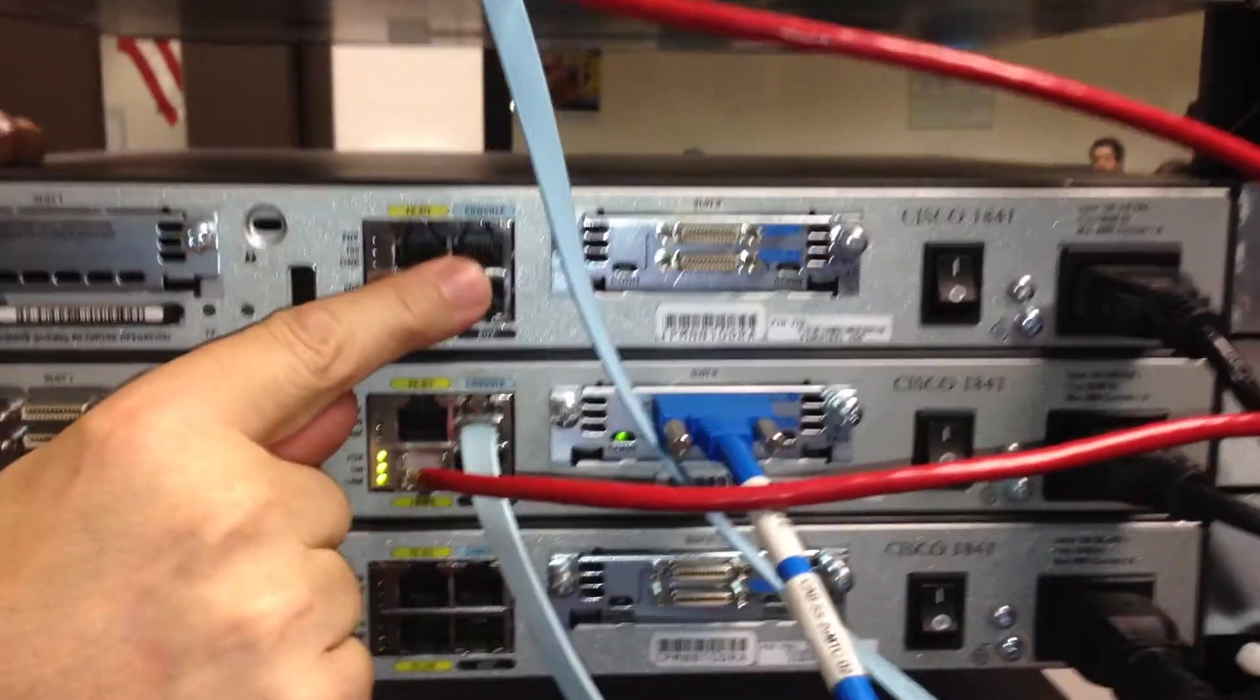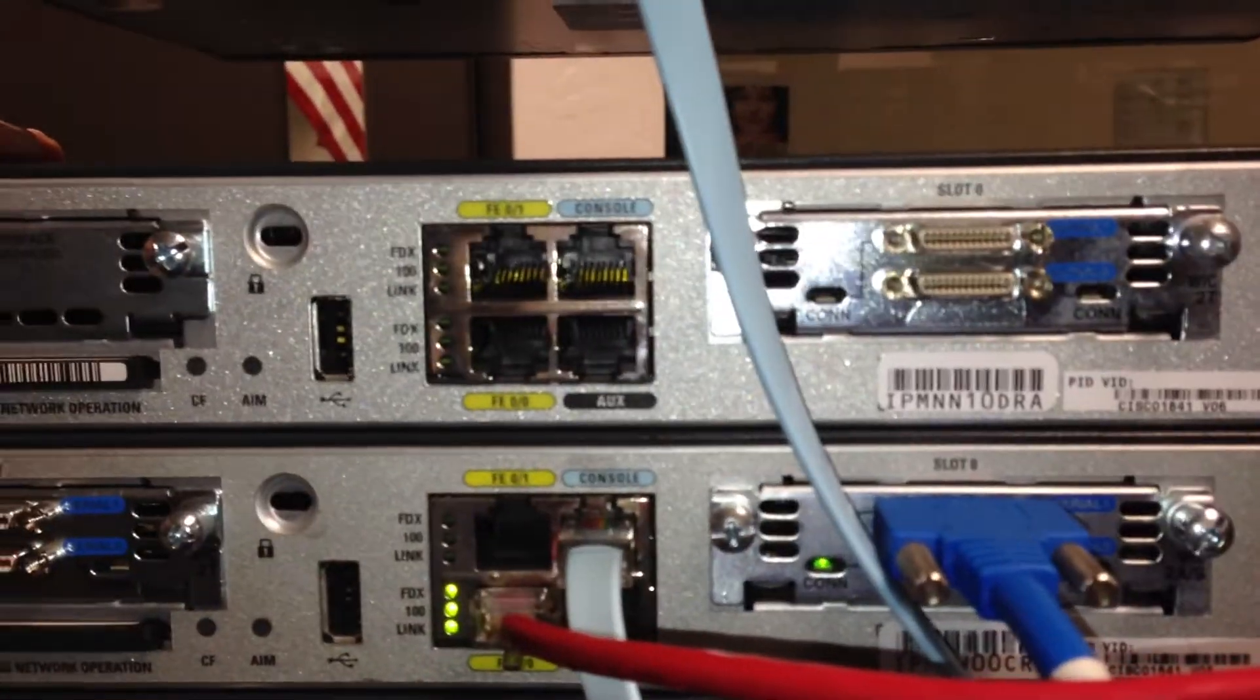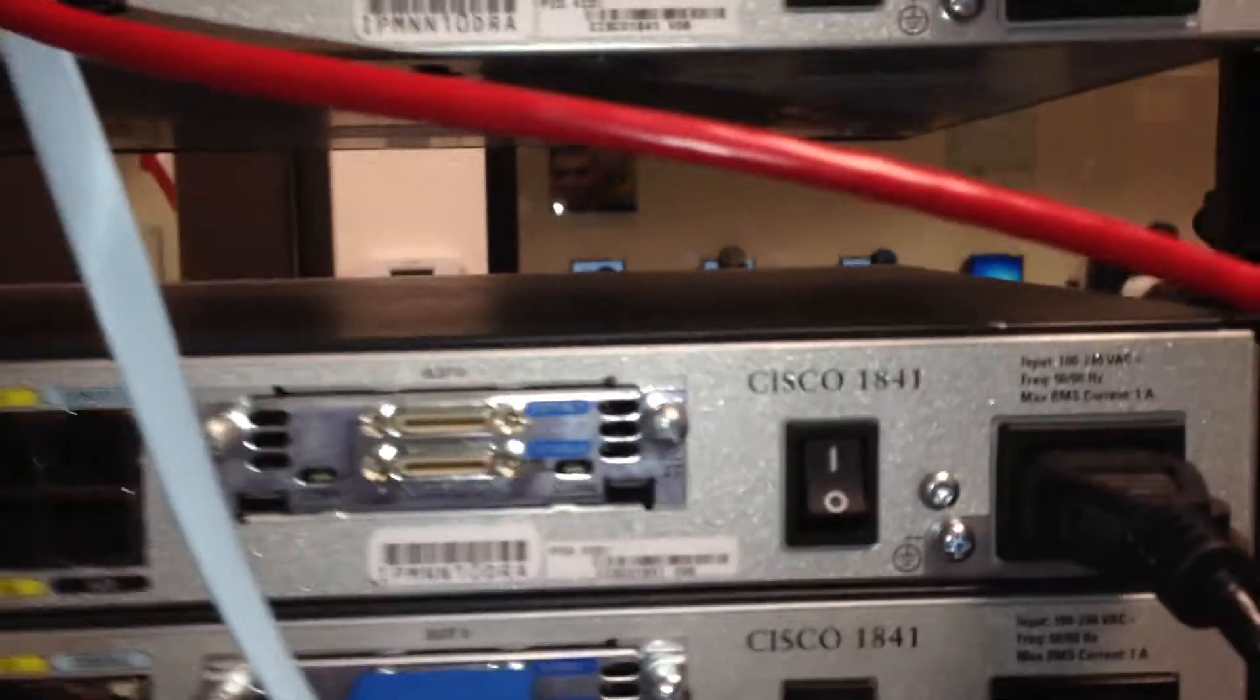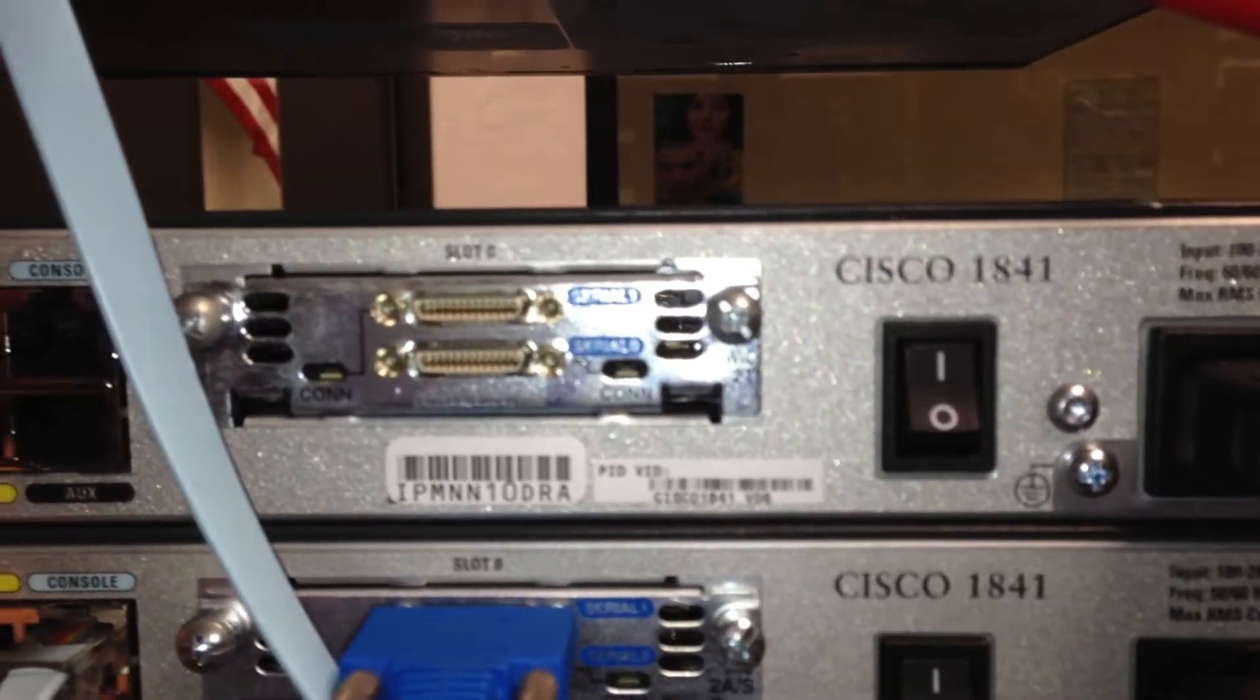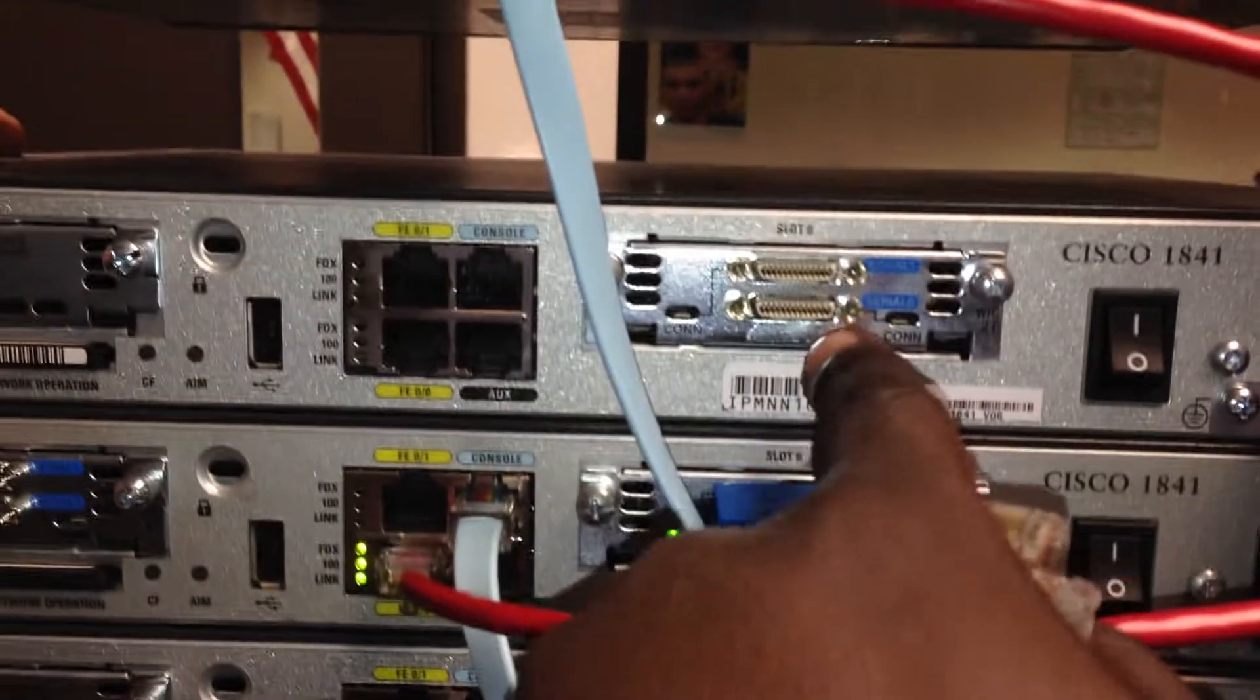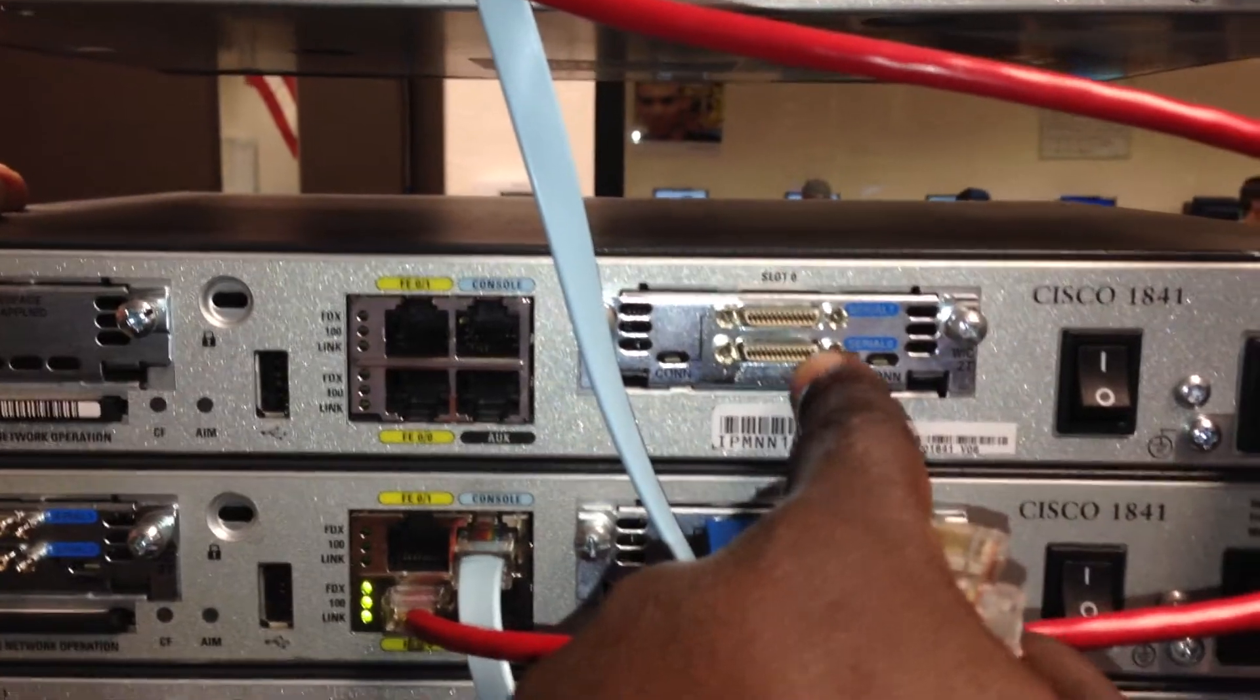Put an IP address on it. So that's a console port, cannot put IP address. Serial port, right there. Do you configure an IP address on it? IP address, yes.